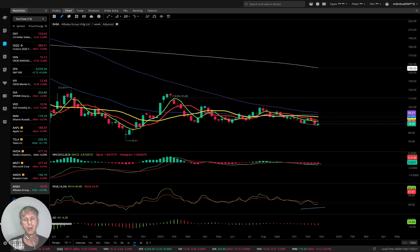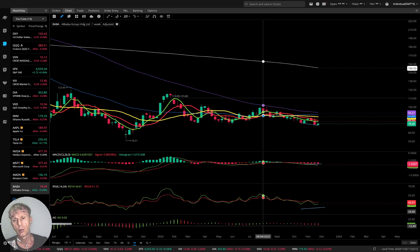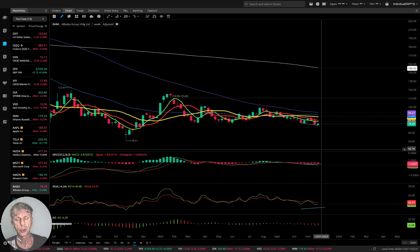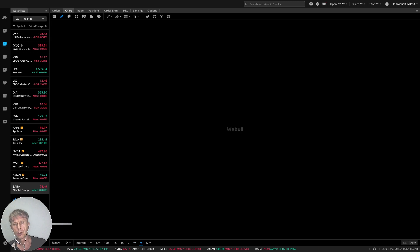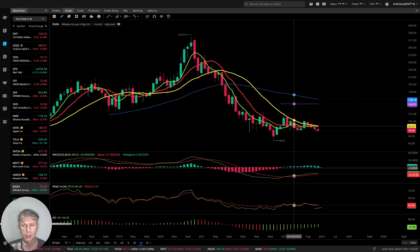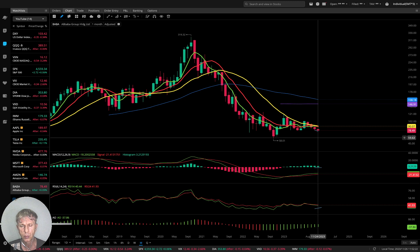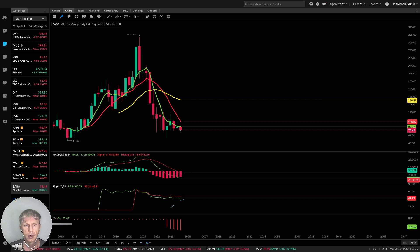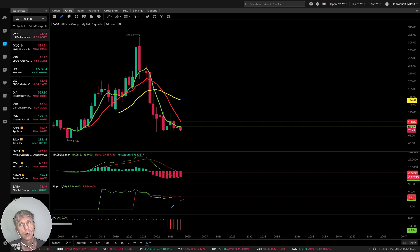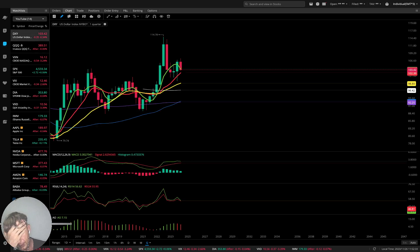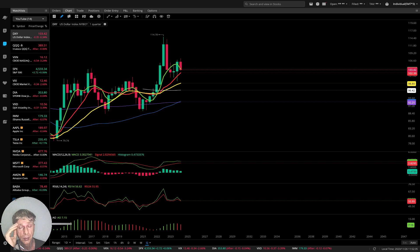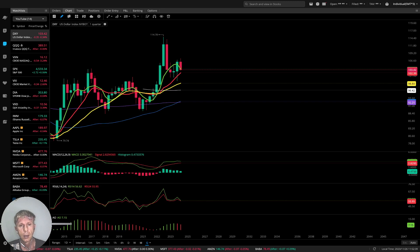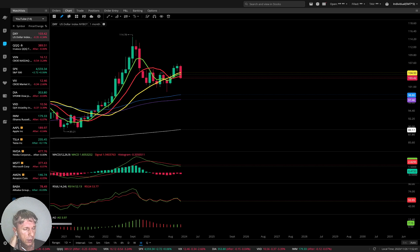BABA is very weak. Weekly: bearish trend on all indicators. Monthly: also bearish — last bar below all moving averages, bearish trend. Quarterly: also bearish trend. BABA is very negative, similar to the US Dollar in my watch list. Everything else — all indexes and equities — they are bullish.